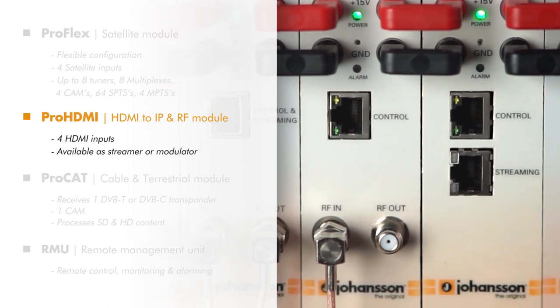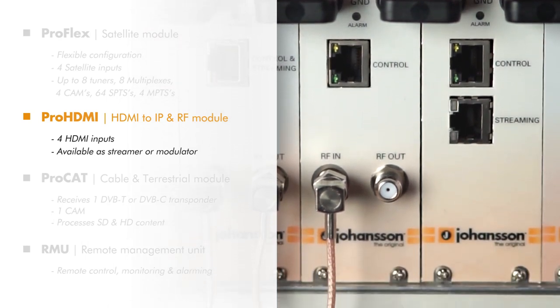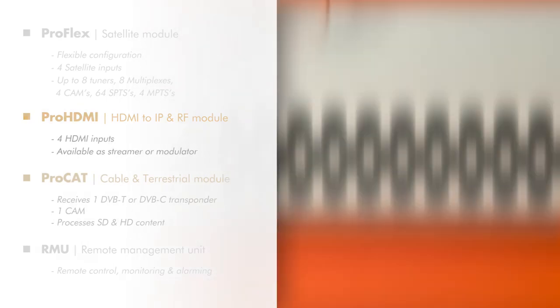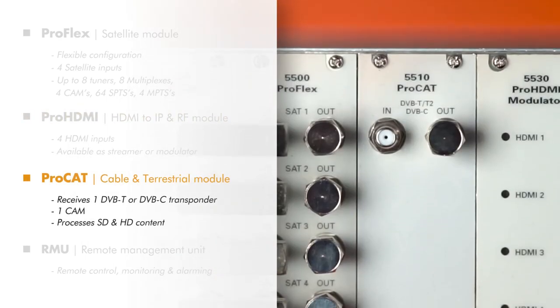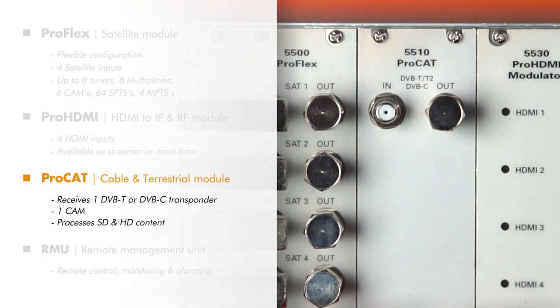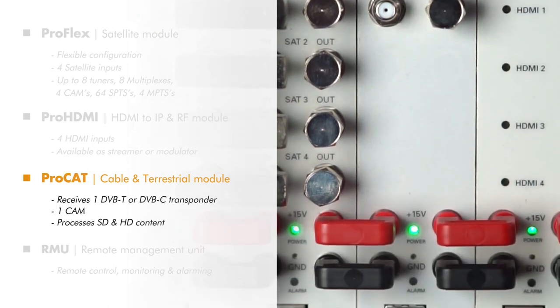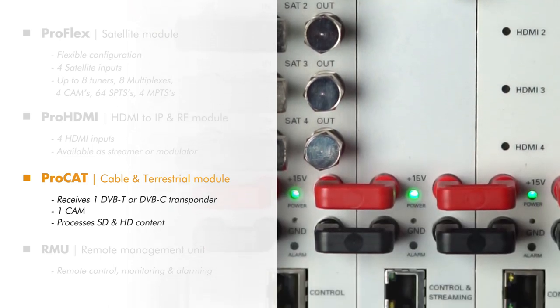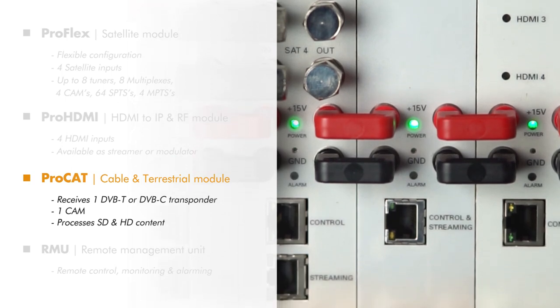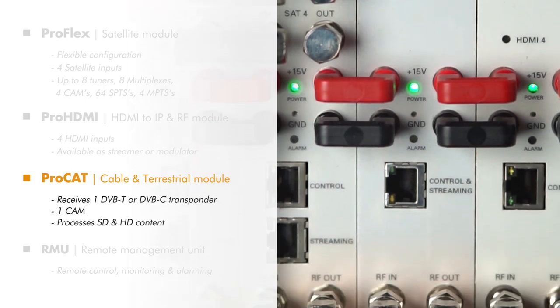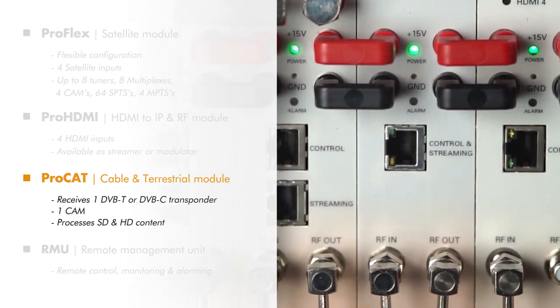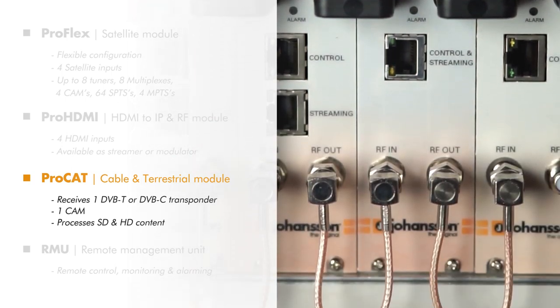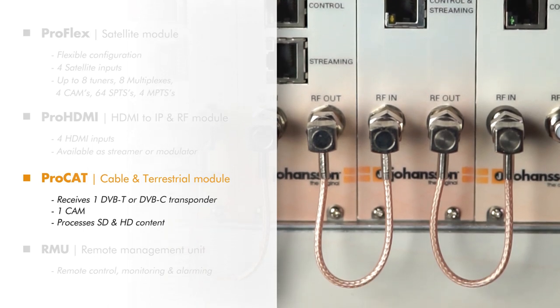Next up is the ProCat, a cable and terrestrial module that receives one DVB-T or DVB-C transponder. It has one cam slot. The ProCat can fluently process HD and SD content.